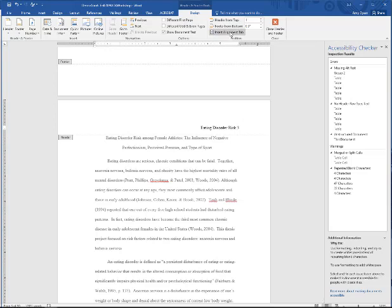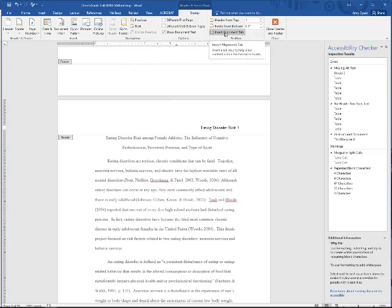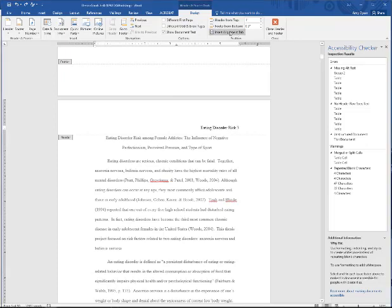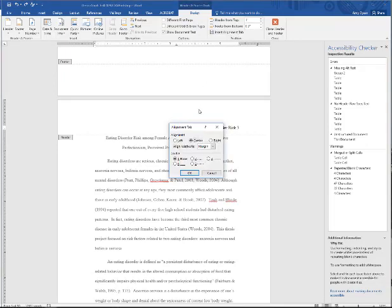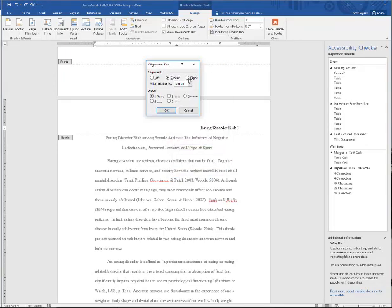And it's this insert alignment tab. So I'm going to come up here, once I'm within the header, this header and footer tools design tab opens up, and I'm going to come to insert alignment tab. So I'm just going to click, and it's going to open up this little tool right here.